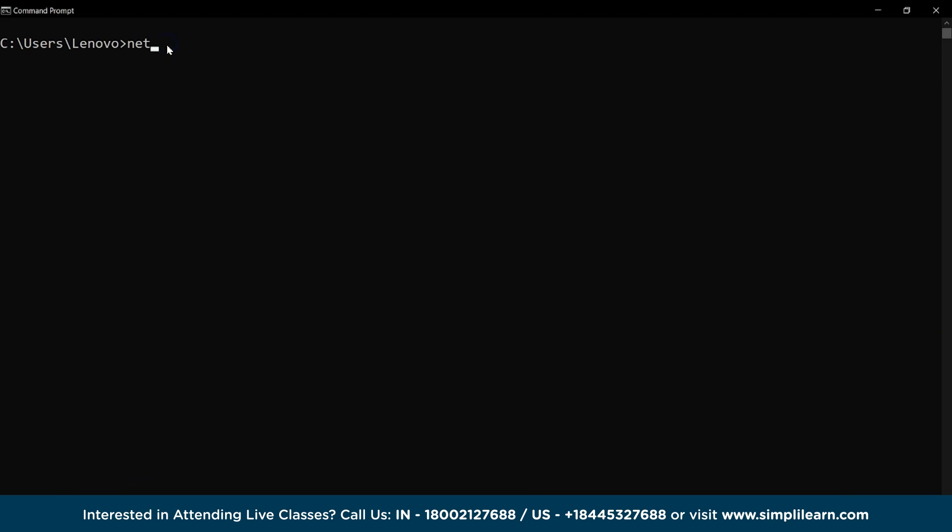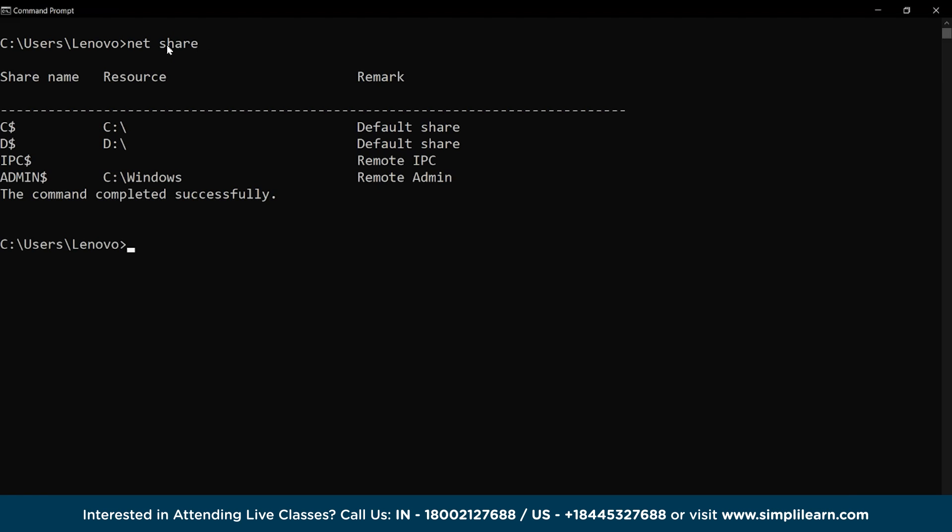Next, we have the net share command which displays the details of where the data resources for our system are shared and we can check them under the share name, resources, and remark column.